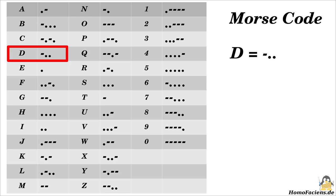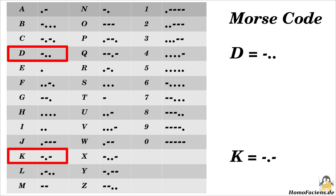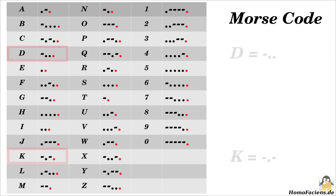However, following this system, for example, the two letters D and K sound identically because the last knock cannot be identified as short or long.